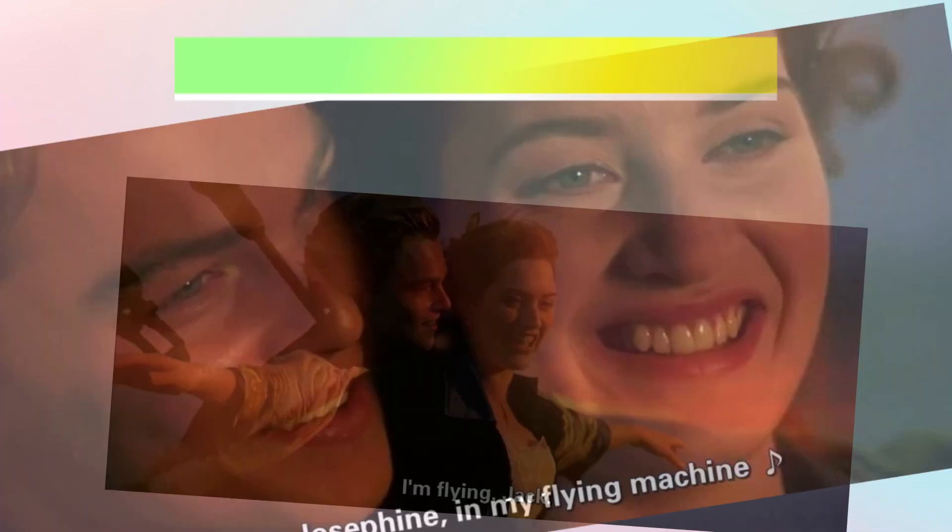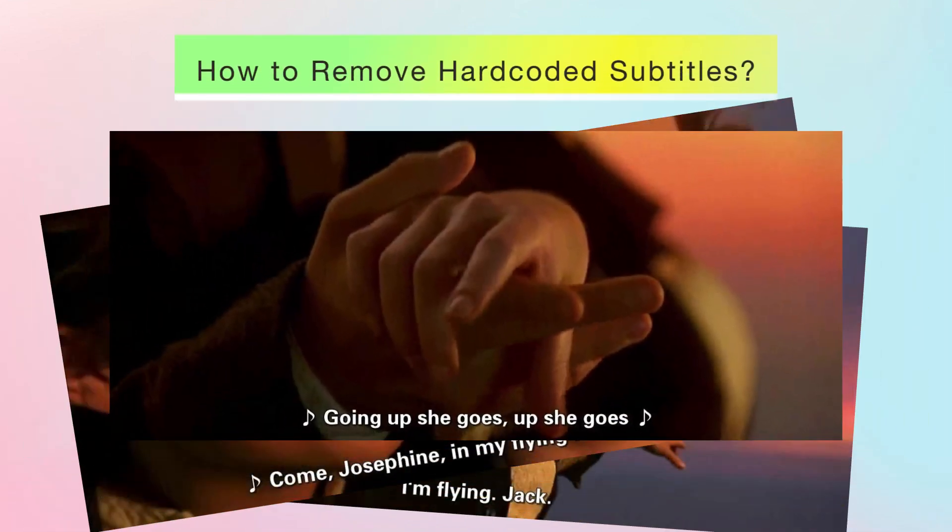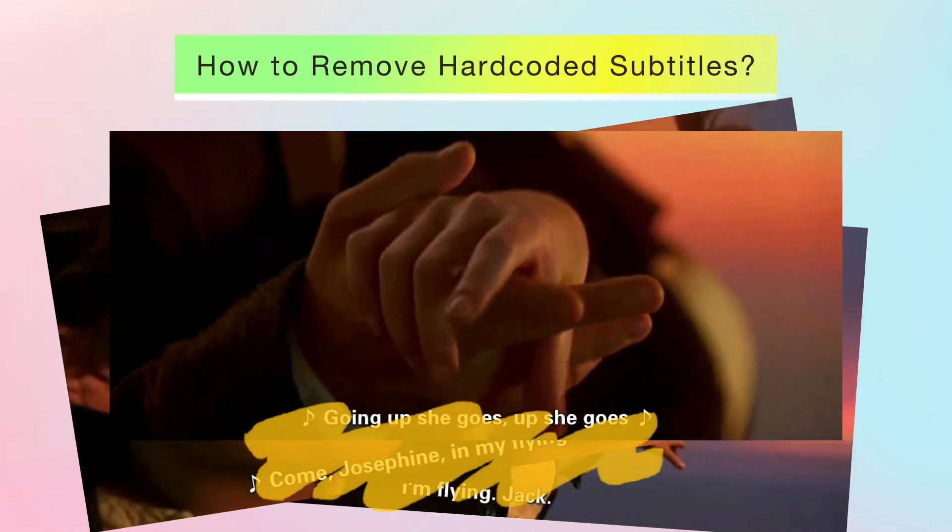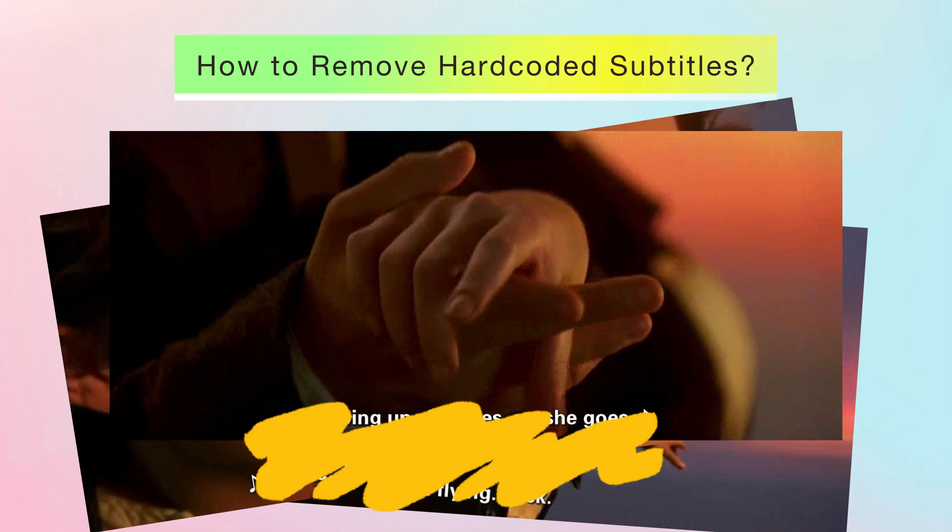How to remove hard coded subtitles? Don't worry. In the following video, you'll learn three easiest ways to remove hard coded subtitles from videos.